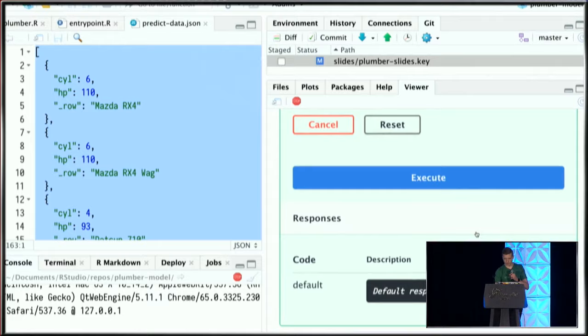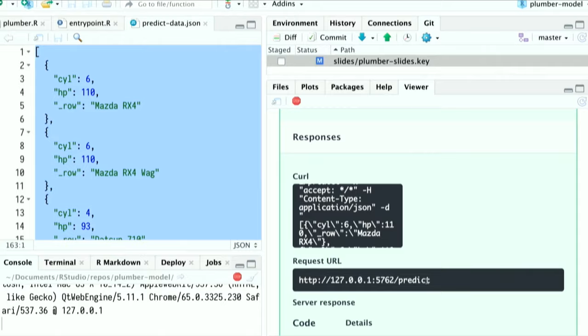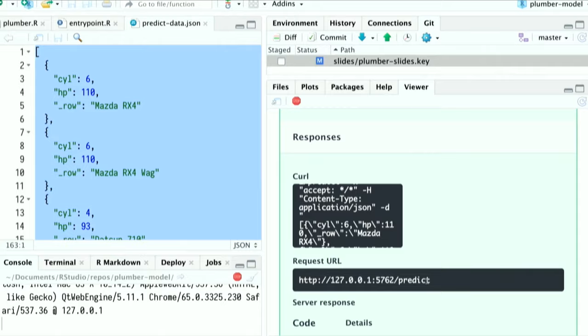There we go. A couple of things happen. We see the curl command that was generated, the URL I made this request to—running locally right now—and I've made a request to this predict endpoint. Going down, I see the response body. This is the predicted miles per gallon value of the JSON data I passed into Plumber. Notice I never left RStudio. I built, tested, and verified this API all from within RStudio.